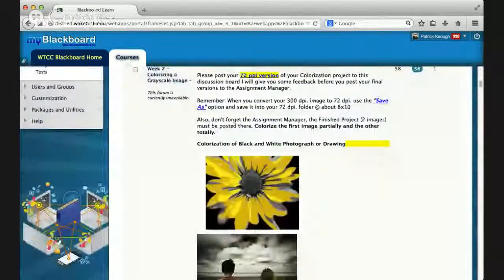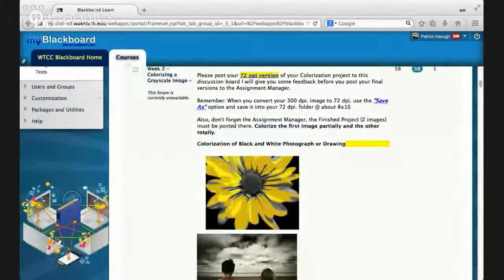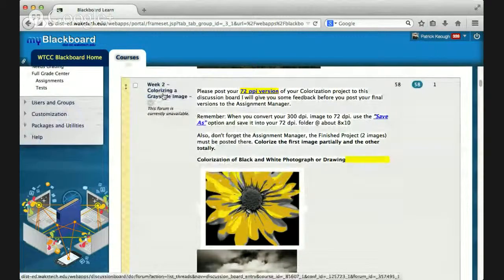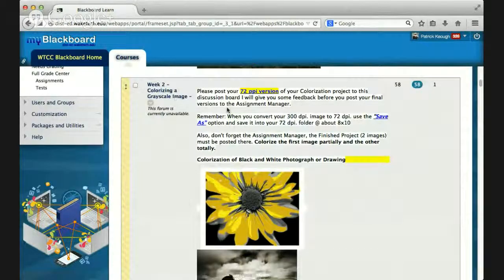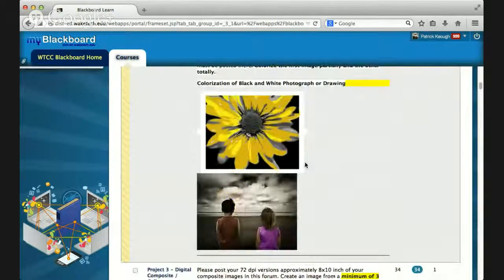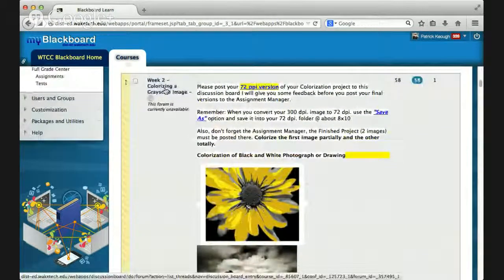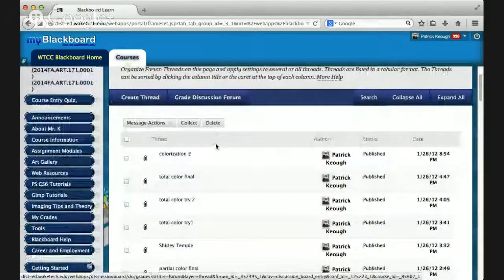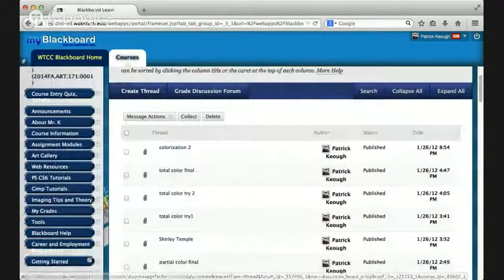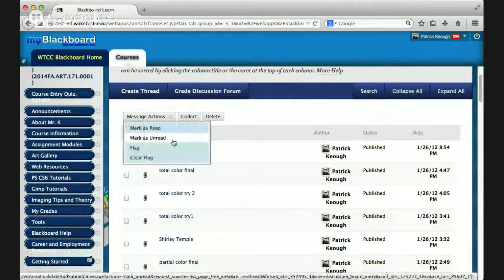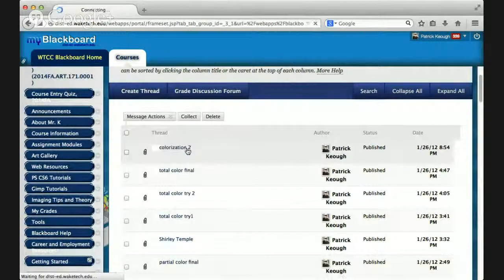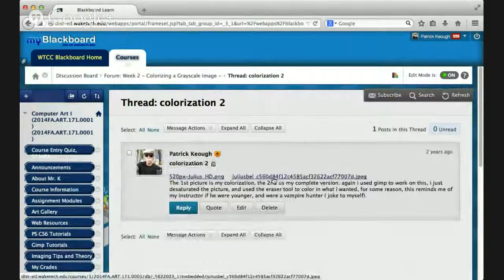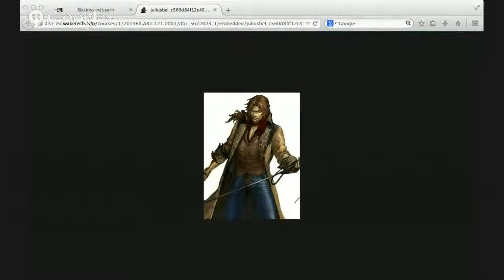So, let me jump from the assignment module over to the art gallery, to the corresponding art gallery. So, that would be assignment two. So, you would come over here, week two, colorizing a grayscale image, and it's telling you to post two. And here's a couple of examples. And then you would click on here, and you would create thread, you would create the thread, and you would post the image to the discussion board.